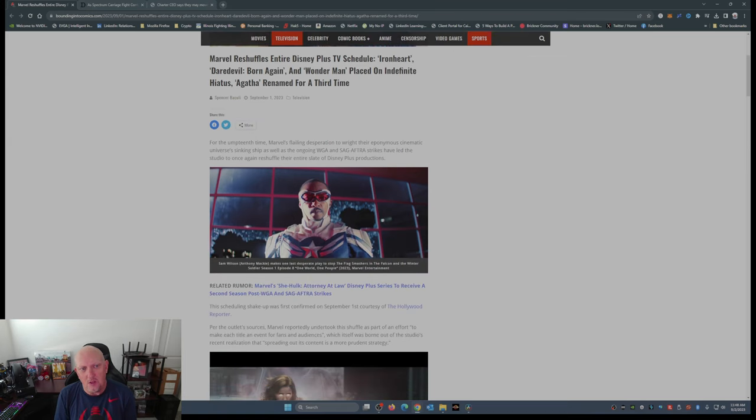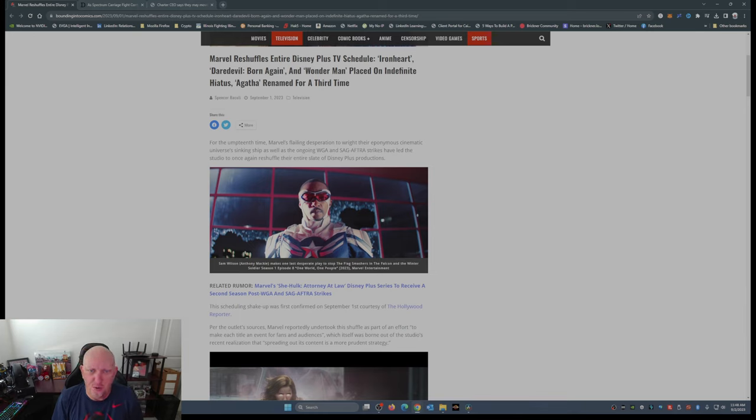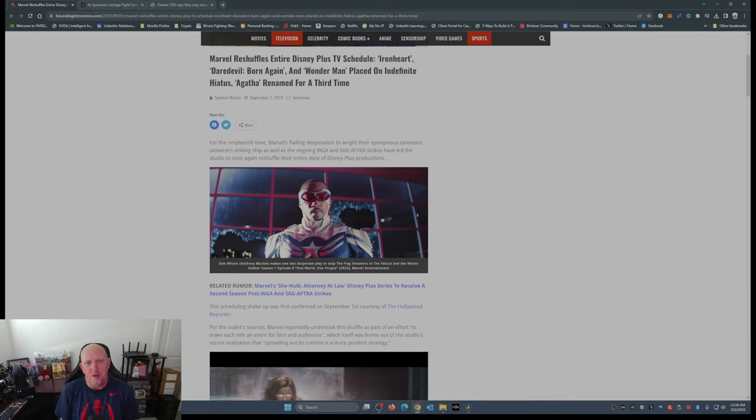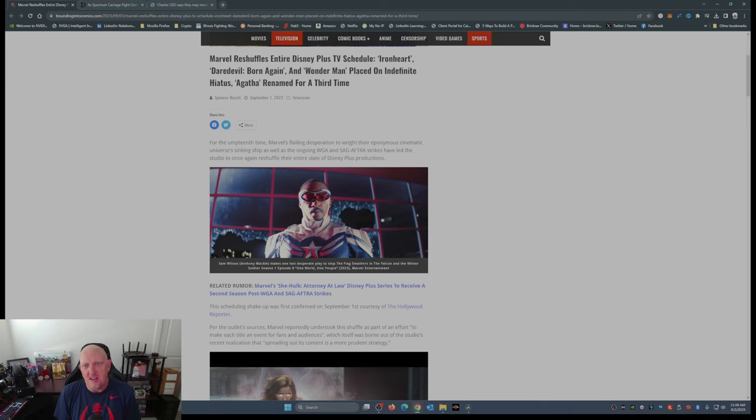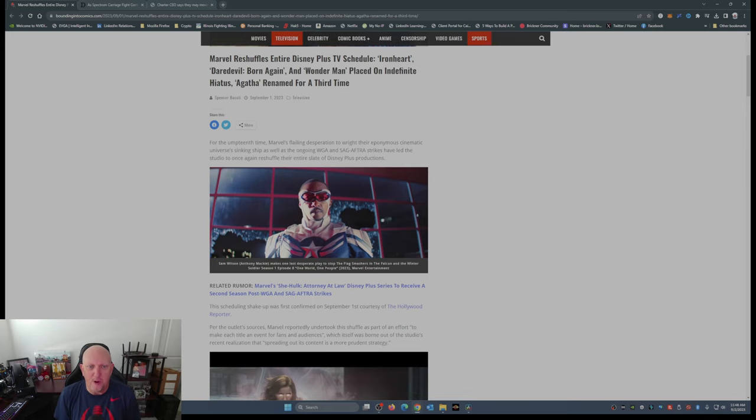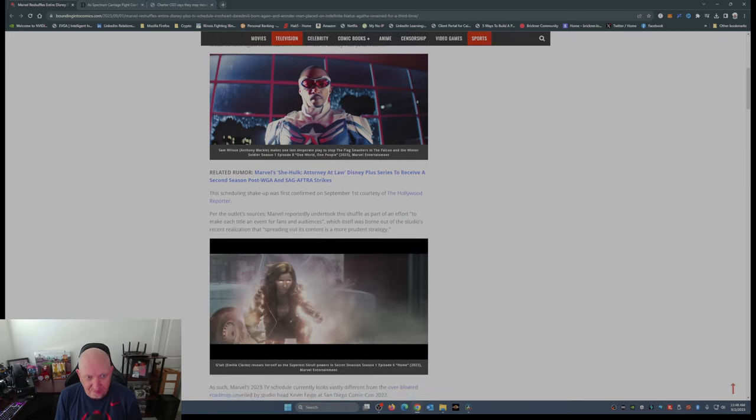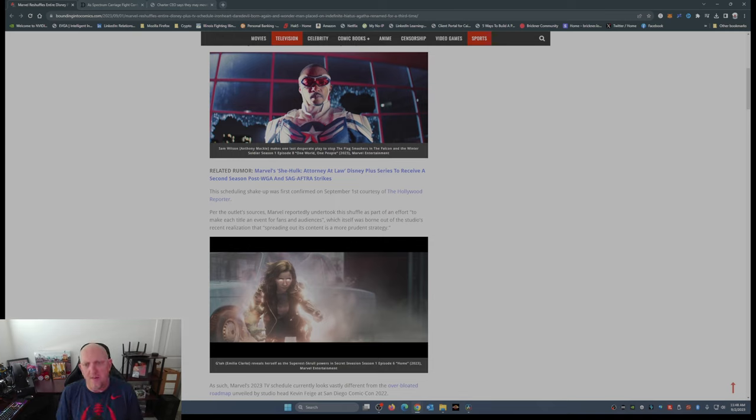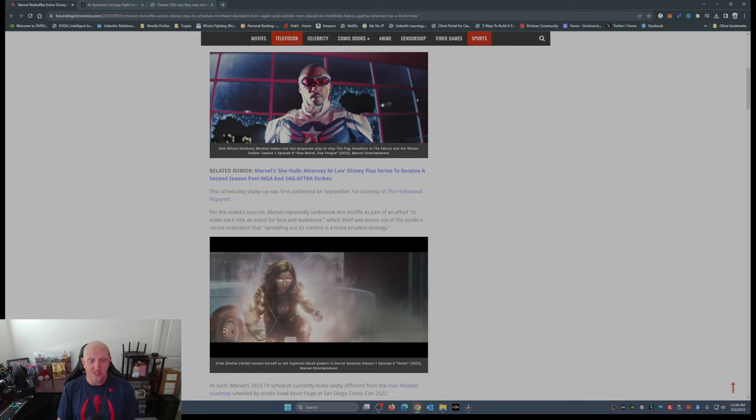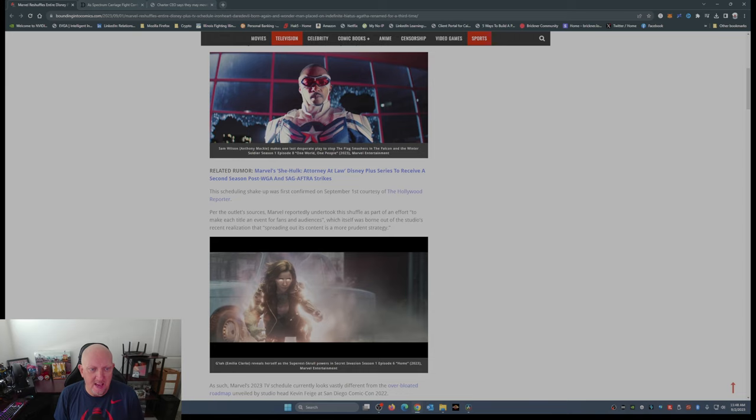For the umpteenth time, Marvel's flailing desperation to right their eponymous cinematic universe's sinking ship, as well as the ongoing WGA SAG-AFTRA strikes, have led the studio to once again reshuffle their entire slate of Disney Plus productions. The scheduling shake-up was first confirmed on September 1st courtesy of The Hollywood Reporter. According to the outlet sources, Marvel reportedly undertook this shuffle as part of an effort to make each title an event for fans and audiences.